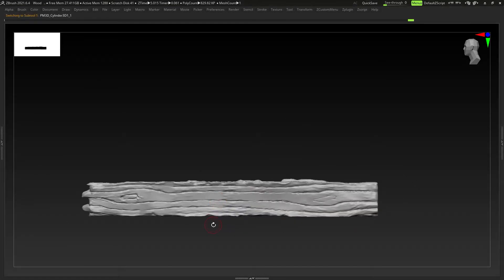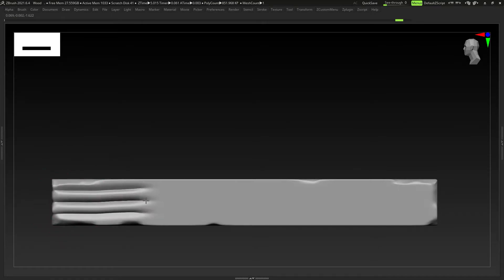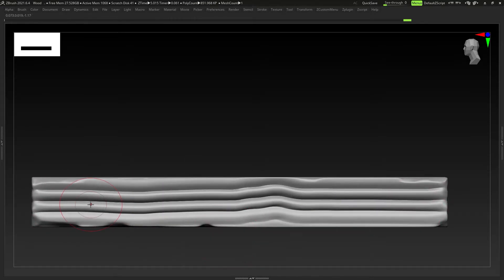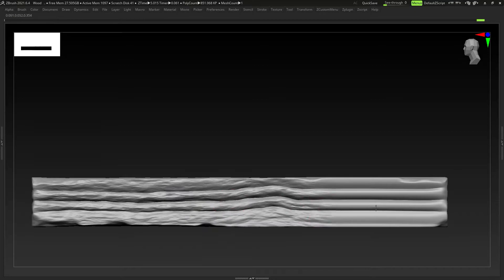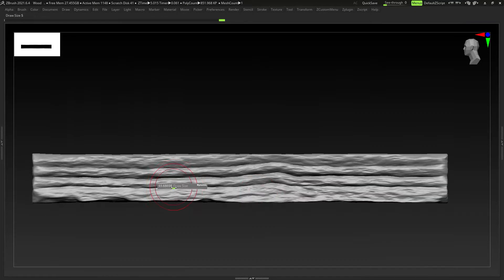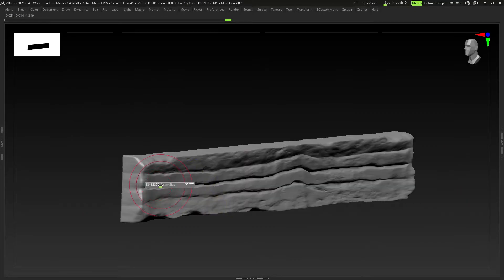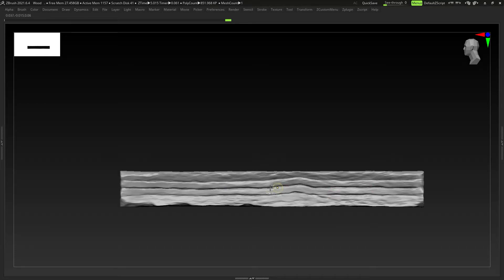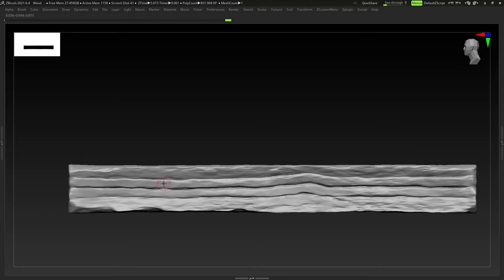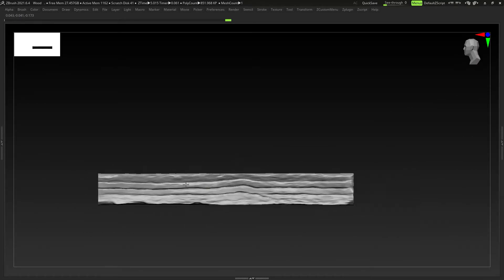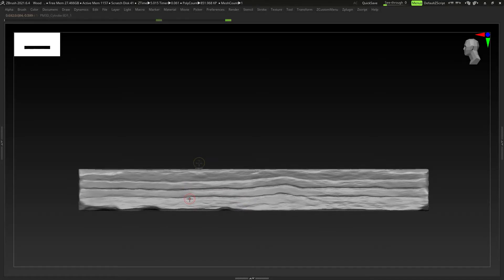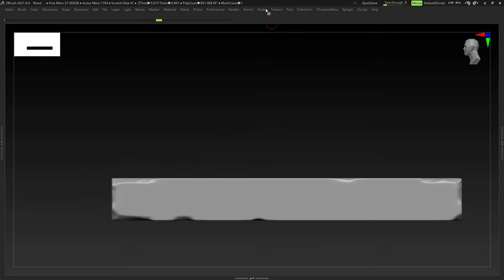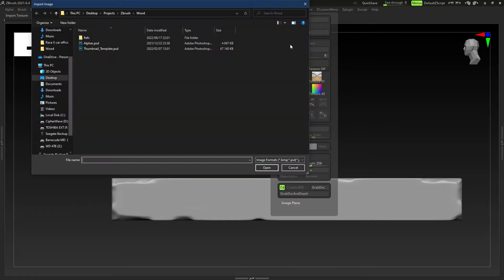On the edges I'm using a little bit of Clay Buildup, Damn Standard and Trim Dynamic - that's all it is, nothing too crazy. For the first and simplest wood, all I'm doing is using the H Tiles with Spray and then going through with Trim Dynamic. This is the quickest way to create wood. It has no individuality and it's not too special, but if you just want to create something really quickly this is the best way.